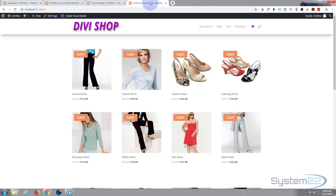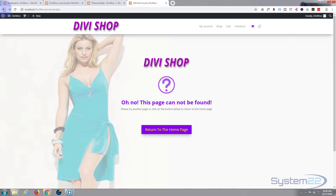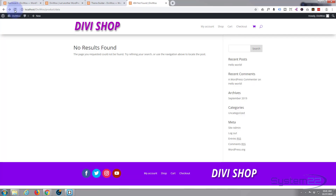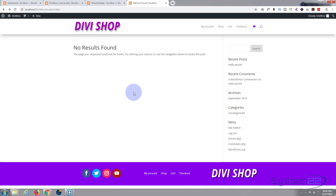Now if I go back and return, we should see the generic 404 page. There we go — there's the generic 404 page. It tells you what's going on: no results found, the page you requested cannot be found. But it's not particularly interesting, so let's make it our own.